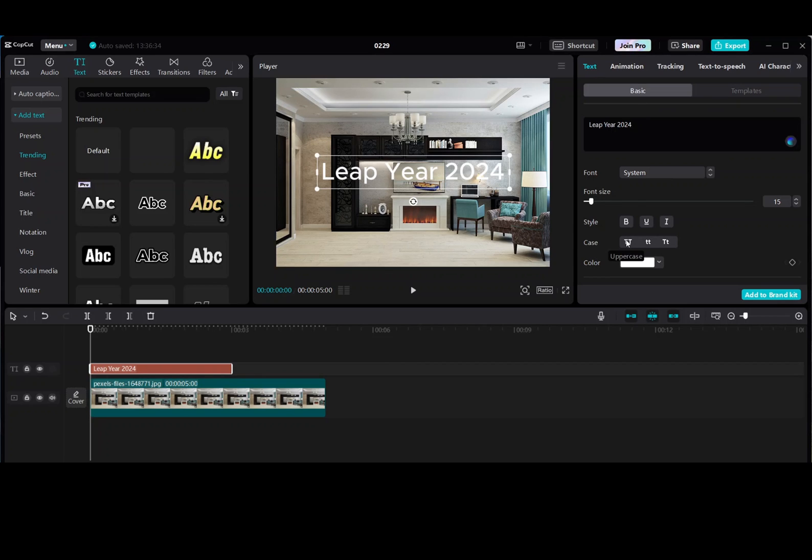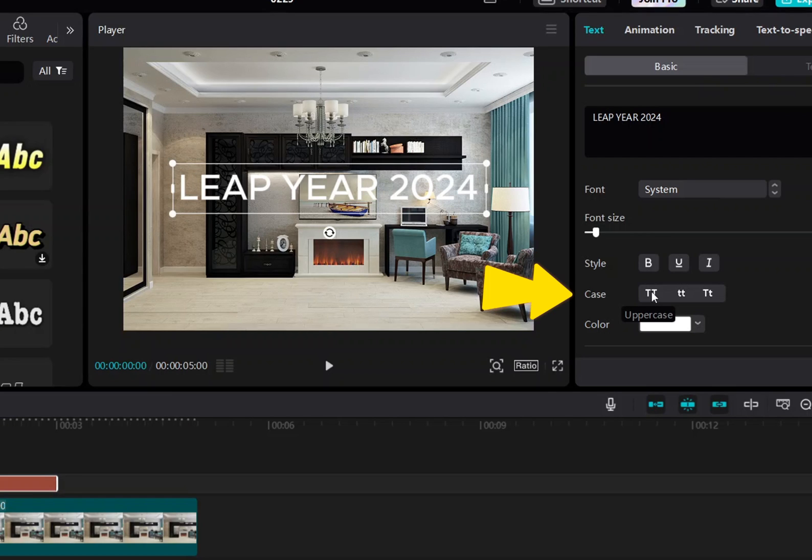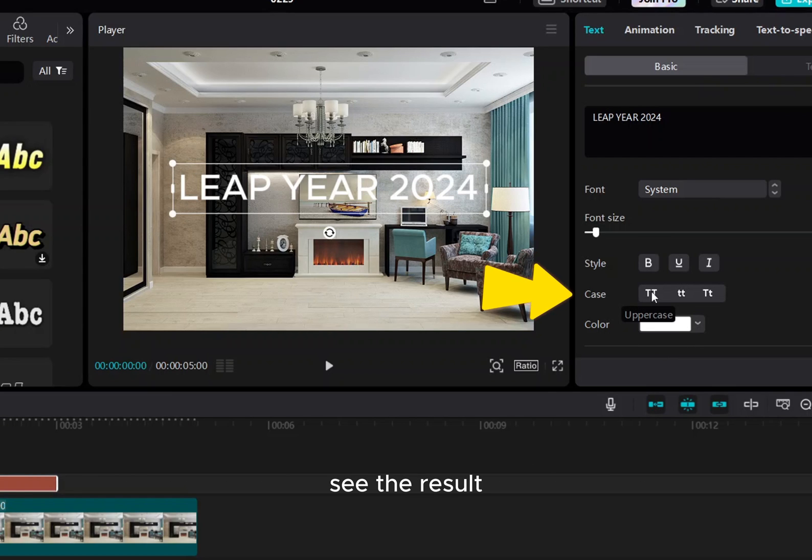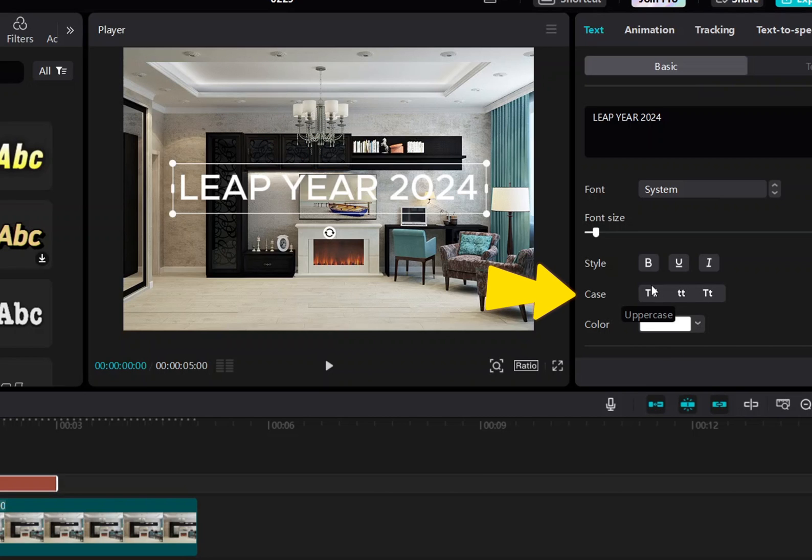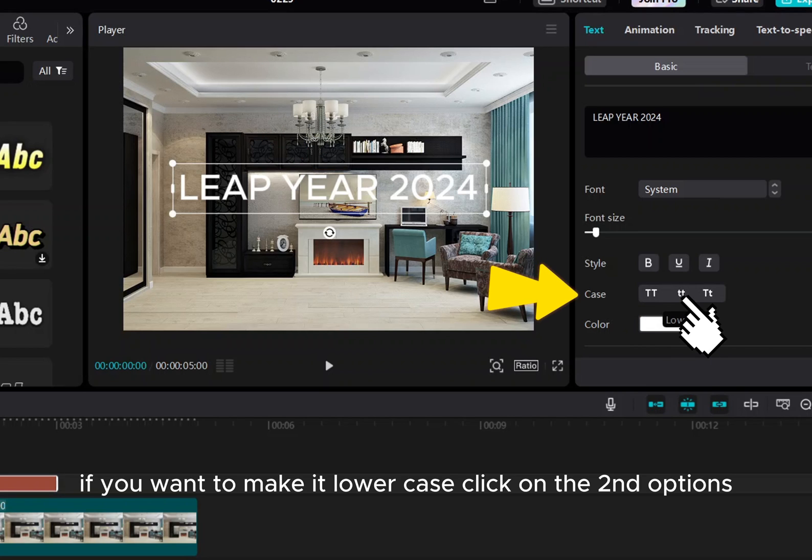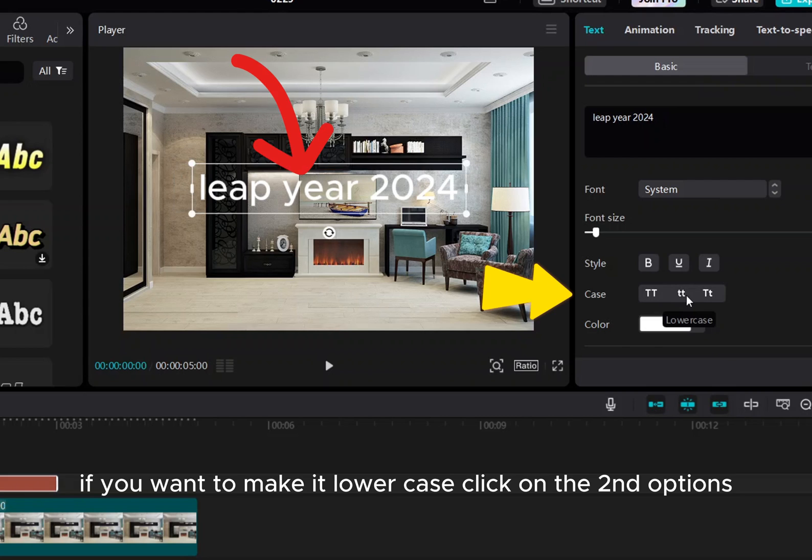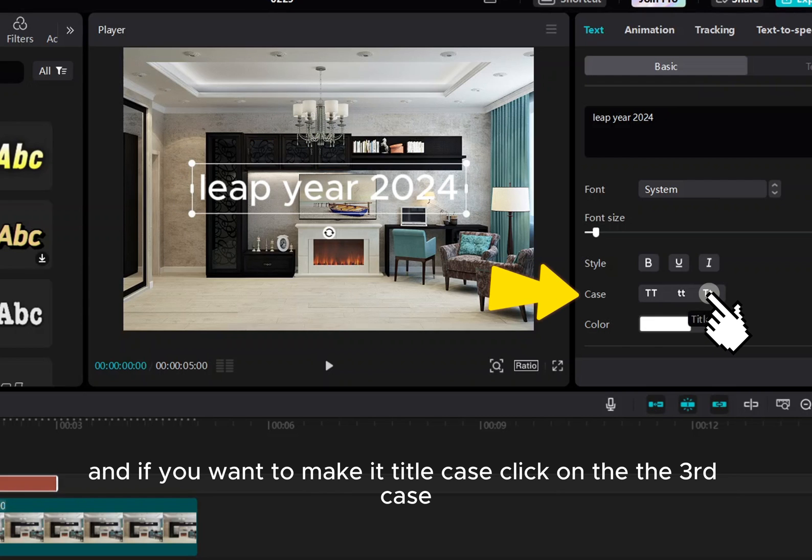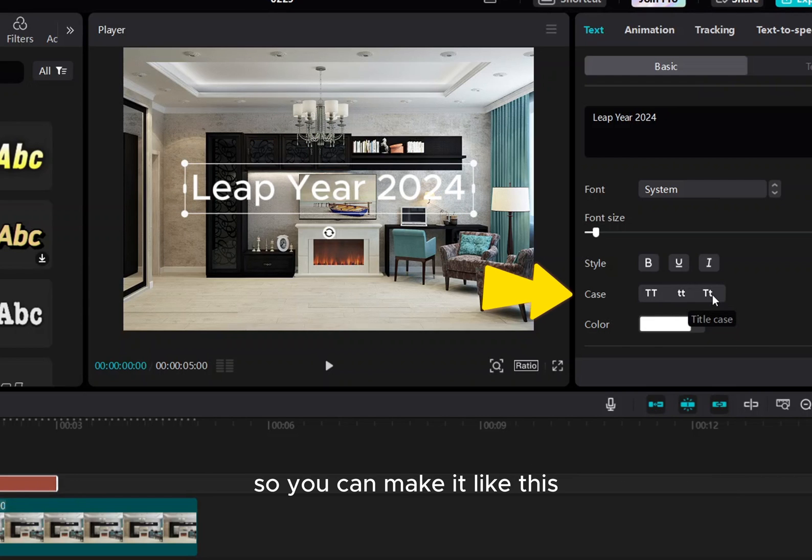Underneath, you will find three options. Make sure select your text and click on uppercase first option. See the result. If you want to make it lowercase, click on the second option. See the result. And if you want to make it title case, click on the third case.